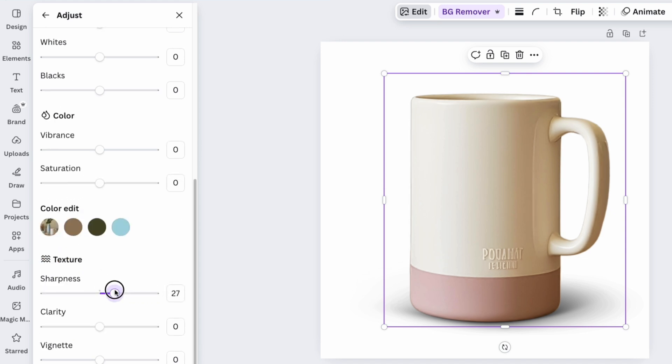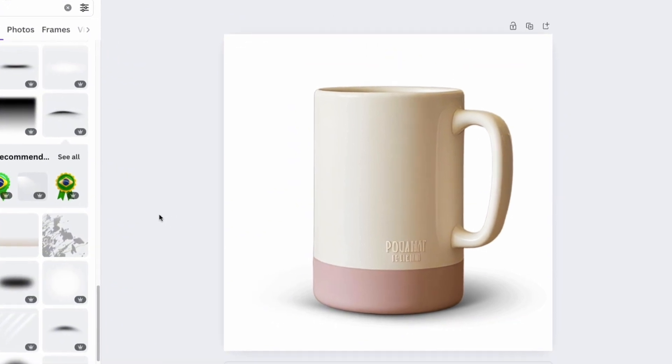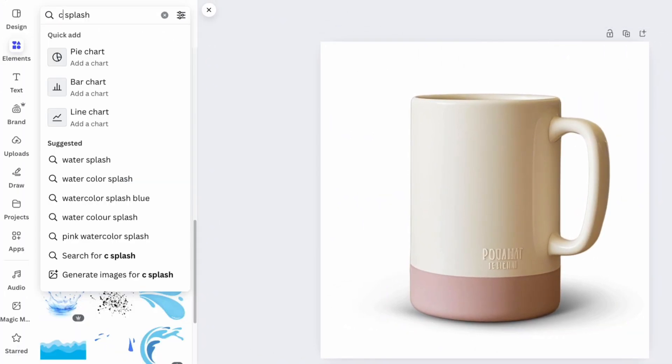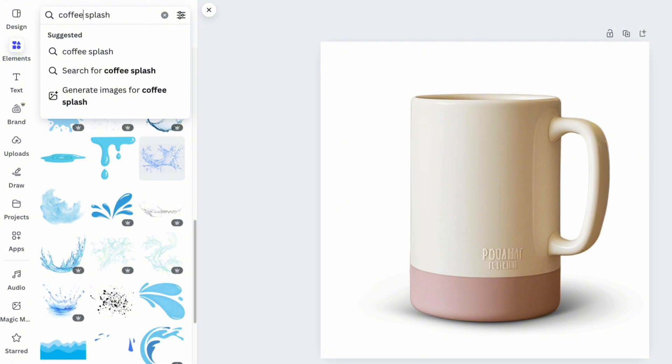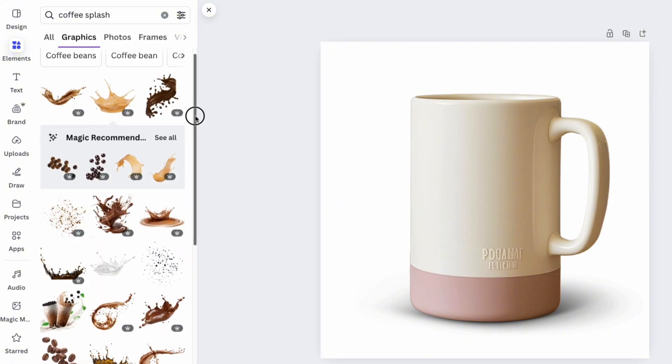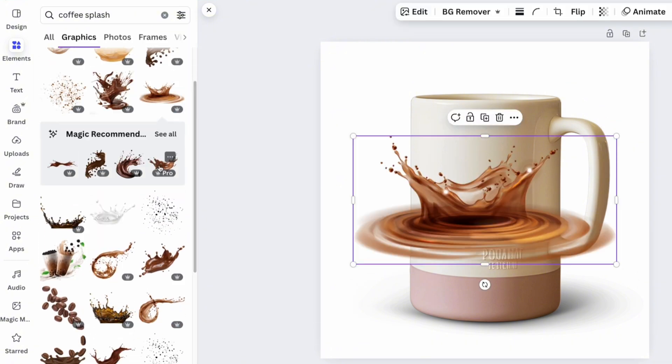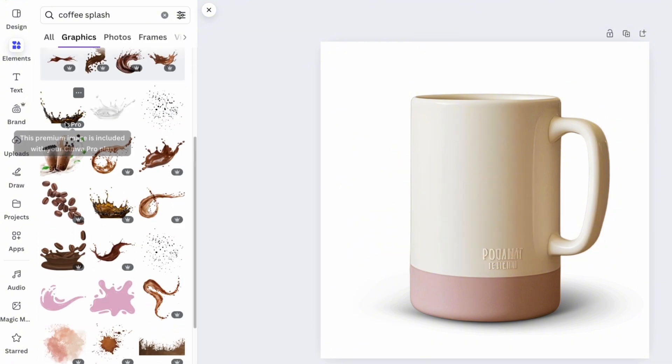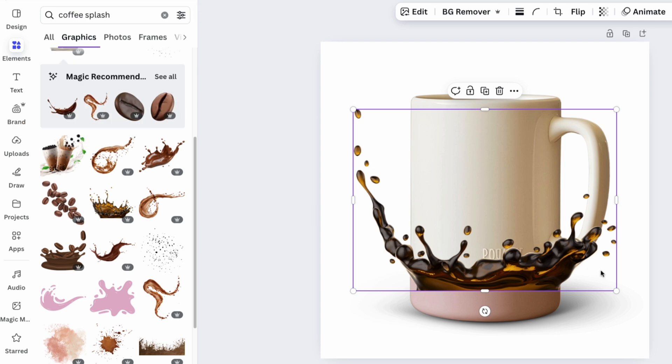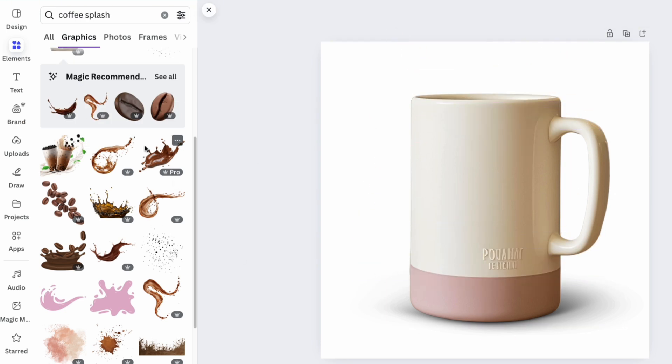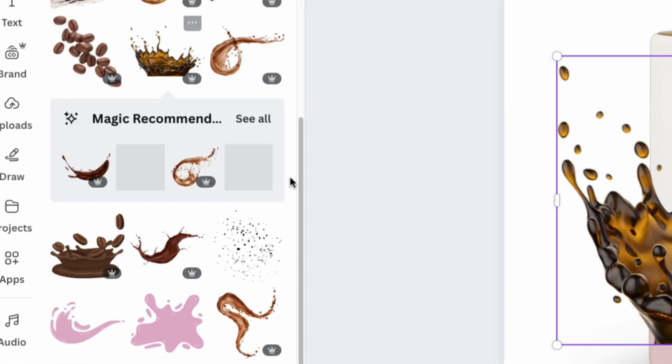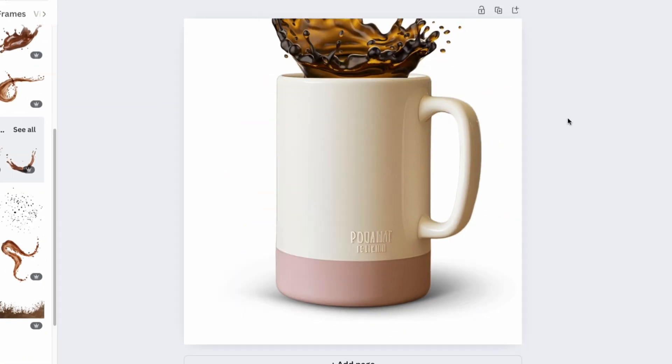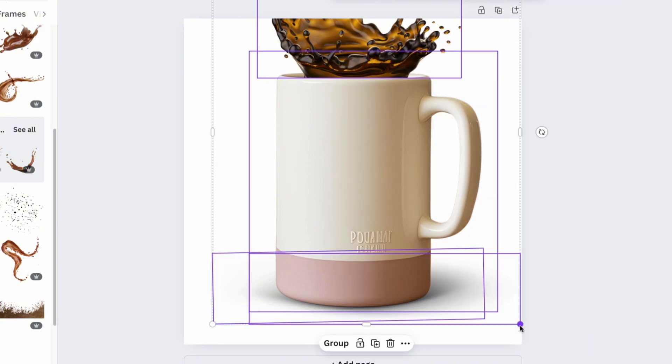Now, let's add a creative touch that will catch the eye right away. For this, we type coffee splash in the element's search bar. In our case, it highlights the product's nature and differentiates it from the rest of the similar products on the platform. Find the perfect match for the product and place it accordingly.